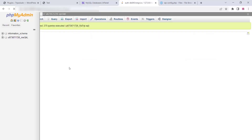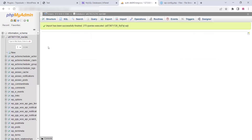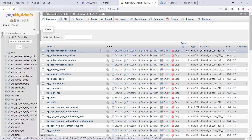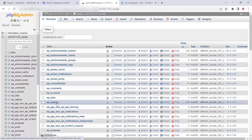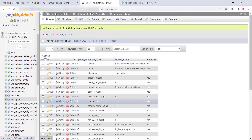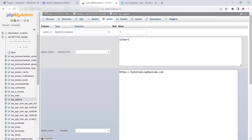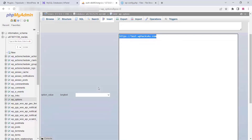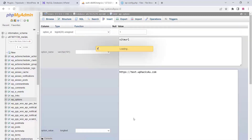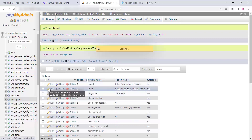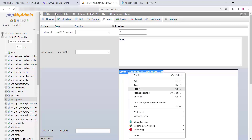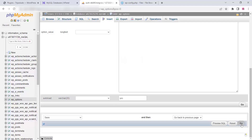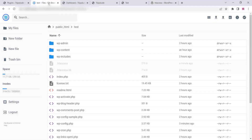Once your database is imported, go to the wp_options table. Click on it and find the siteurl row, then click Edit. Enter your new domain name there. Copy it and paste the same new domain name into the home row as well, then click Go. This updates both the site URL and home URL to your new domain.